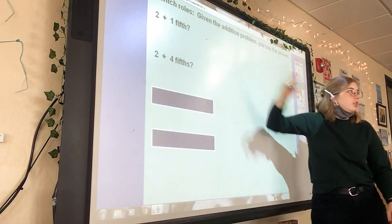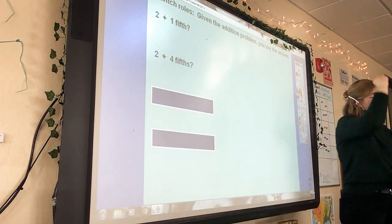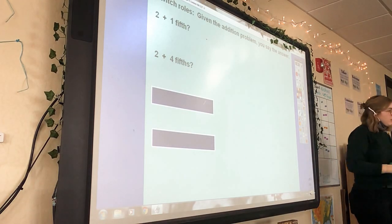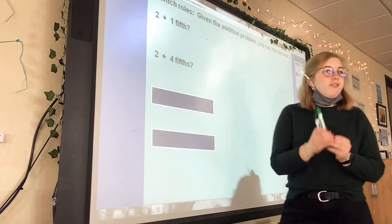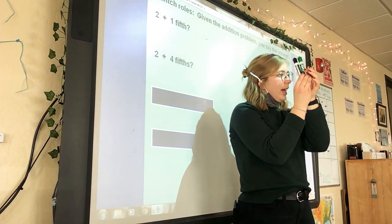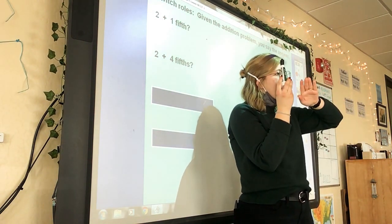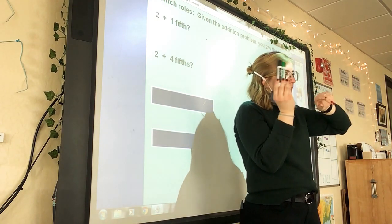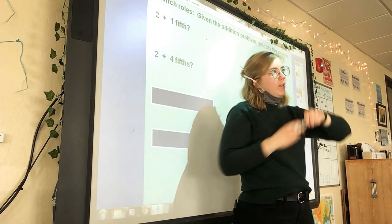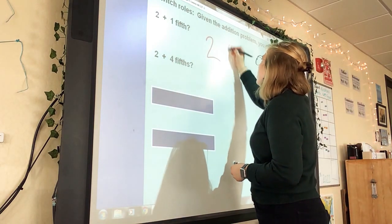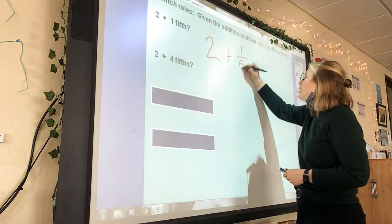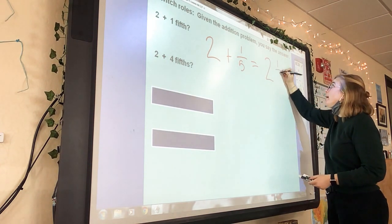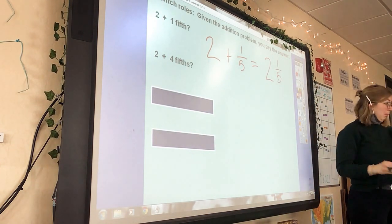If I start with two — going back to manipulatives — and then I add one-fifth to it, I have what? Two and one-fifths. Two plus one-fifth equals two and one-fifths. That's it. You've got to be careful: two plus one-fifth gives me two and one-fifth. It's easier than it seems.